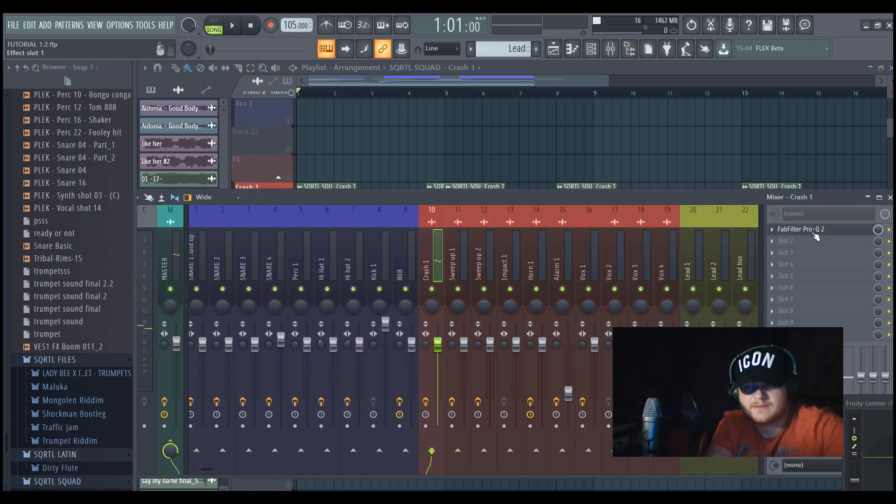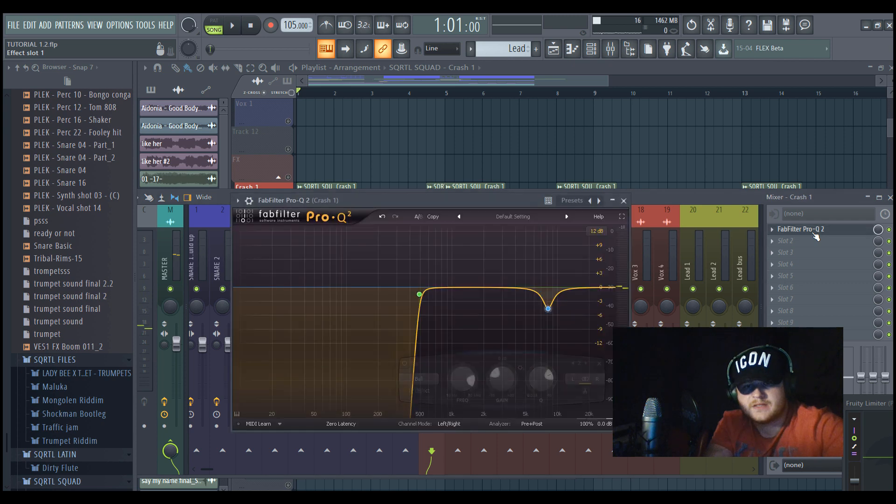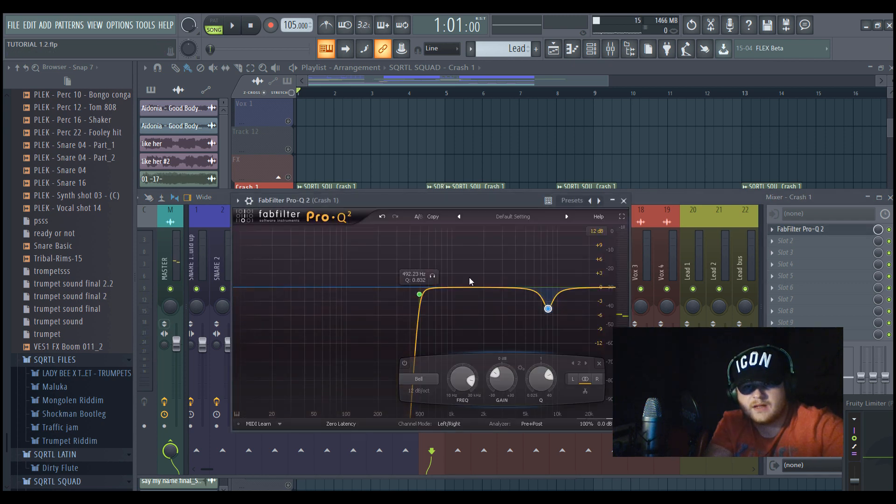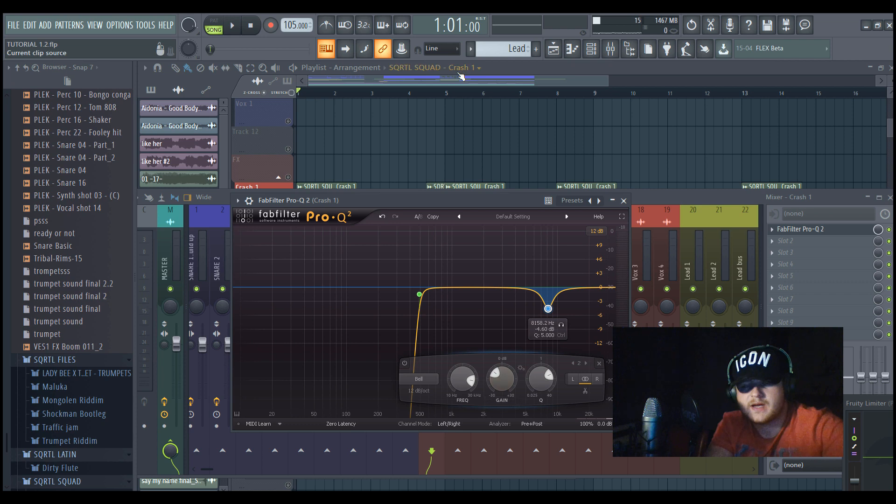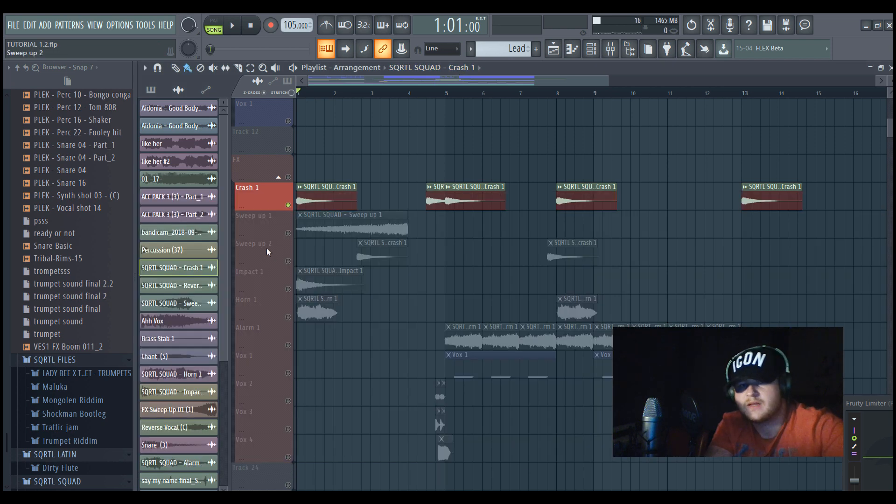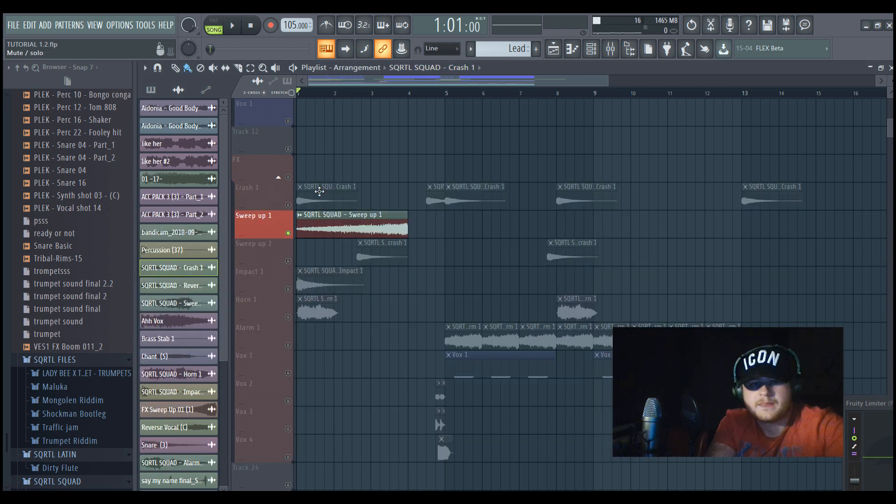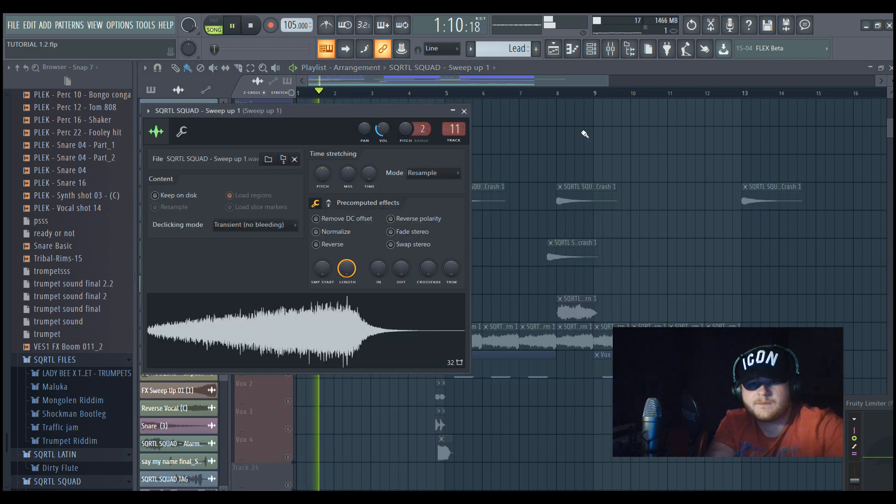Sounds like this. And I just cut out the low frequencies and just a bit of the highs which were a bit harsh. Next one is just a sweep up.